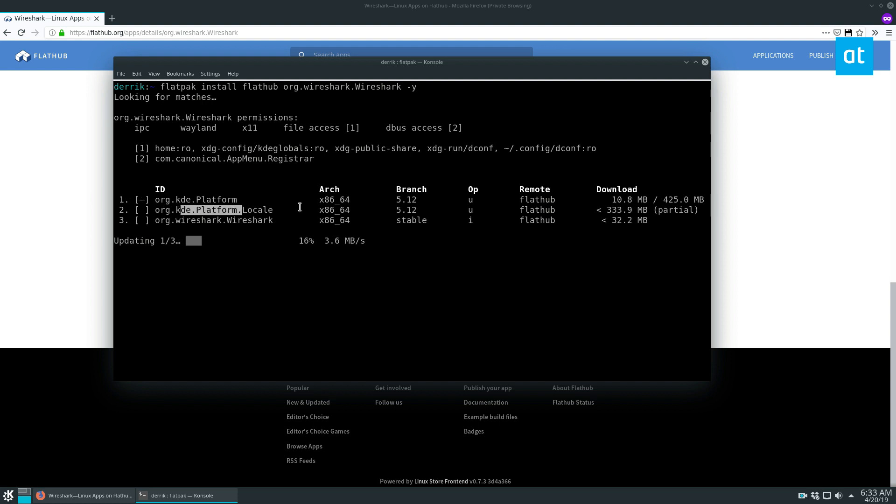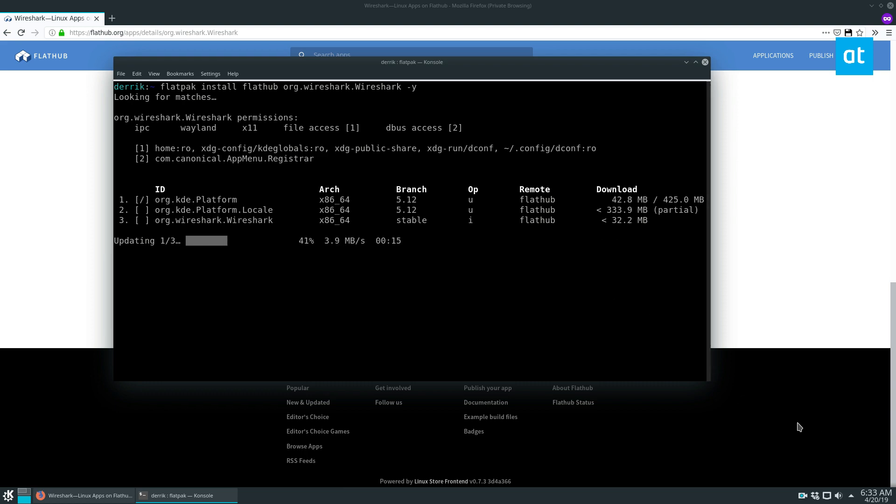So all of the things that it needs to run is the KDE platform, the locale and the app itself. I will be back when it's done downloading.